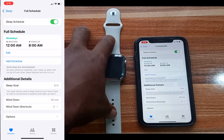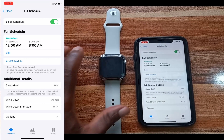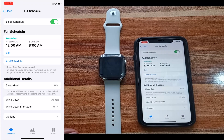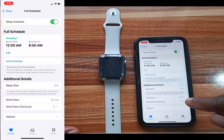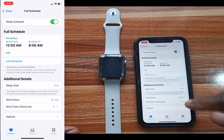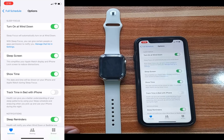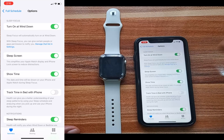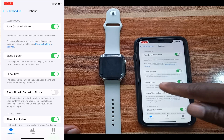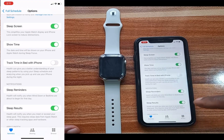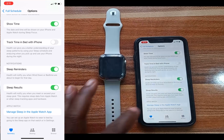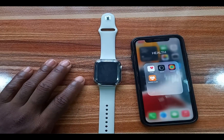Scrolling down you can see Sleep Goal and Wind Down. Wind Down will automatically turn on Sleep Focus — with Sleep Focus on, the Apple Watch screen will dim, it will lock up the screen, and you won't receive notifications. You can choose how many minutes you want for Wind Down; I've set mine to 30 minutes. Under Options you can toggle 'Turn on Sleep Focus at Wind Down,' manage the sleep screen, show time, sleep reminder, and sleep results after you wake up.